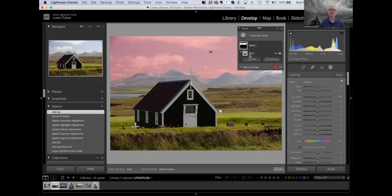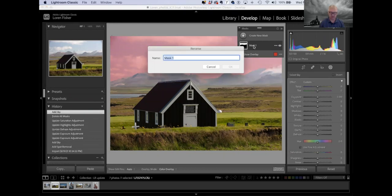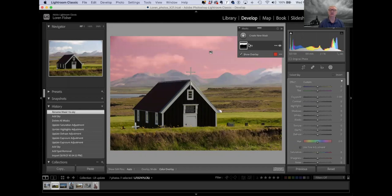When I clicked on select sky, it created a mask called Mask 1. Below that, it shows it's using the sky filter. If we know we're going to make multiple masks and do multiple edits, we can rename this so we don't have to guess what it is. So if I double-click on Mask 1, the name comes up and I can just name it 'sky,' so I know that mask is the sky mask.